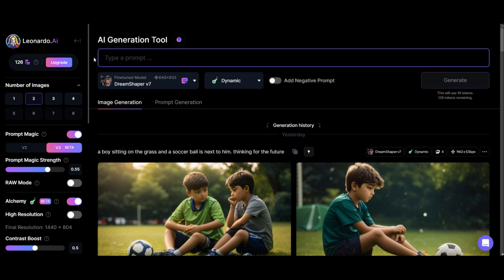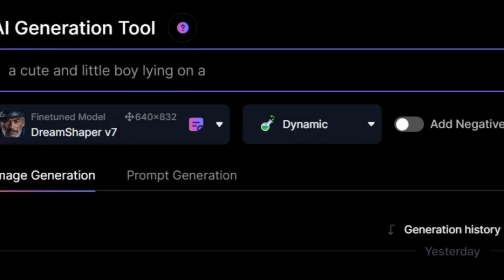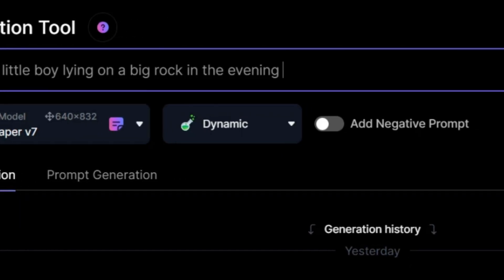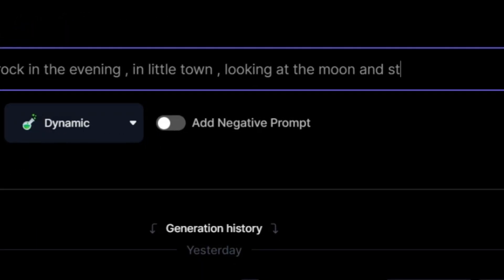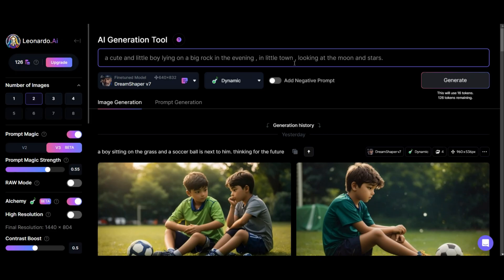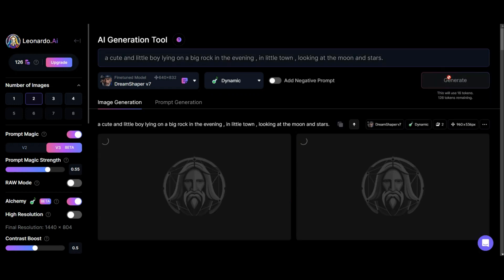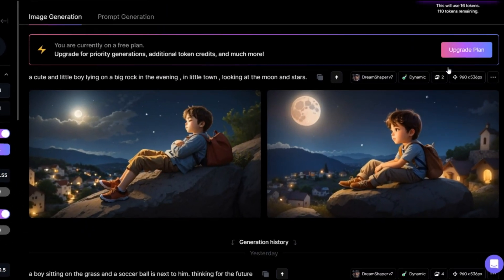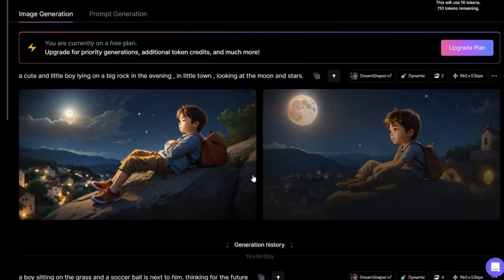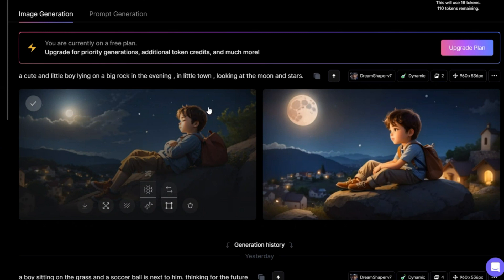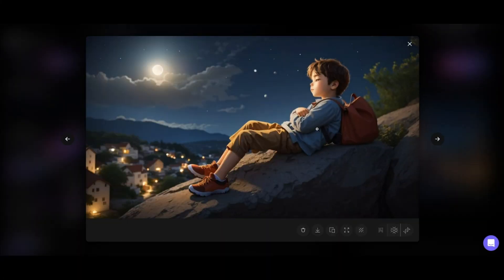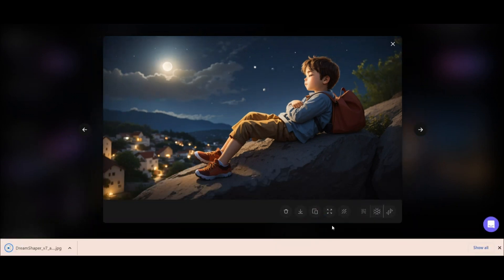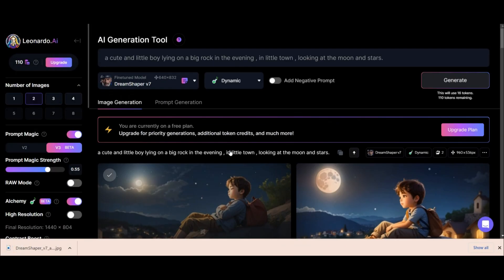Now you have to write the prompt. I am writing: 'a cute little boy lying on a big rock in the evening in a little town, looking at the moon and stars.' Now click on this option — it takes a few seconds. Amazing! They are wonderful. Both of them are beautiful; there is something stunning in each of these images. I choose this one to start the video — click on this option to download.